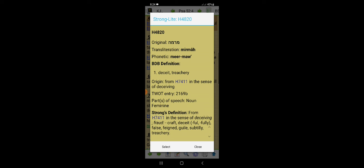Micah 7:8-9, Rejoice not against me O my enemy. When I fall I shall arise. When I sit in darkness, Yah shall be a light unto me. I will bear the indignation of Yahweh because I have sinned against him, until he plead my cause and execute judgment for me. He will bring me forth to the light and I shall behold his righteousness. So you see us as a people are down below, the last in this world, the beast. But the Lord will exalt us. So we just bear the indignation of the Lord, but the Lord will soon come and take the wicked from the throne and set up the righteous on that throne.